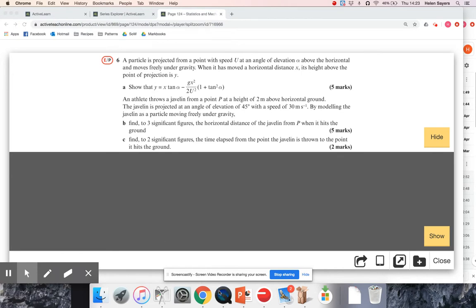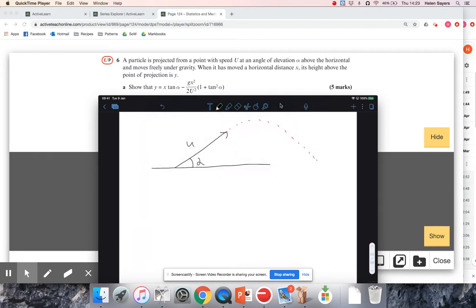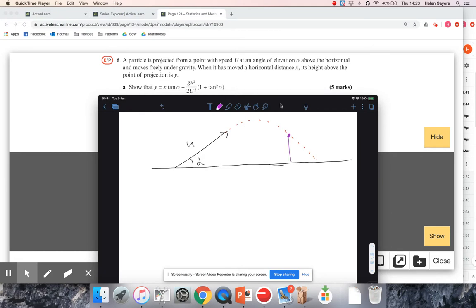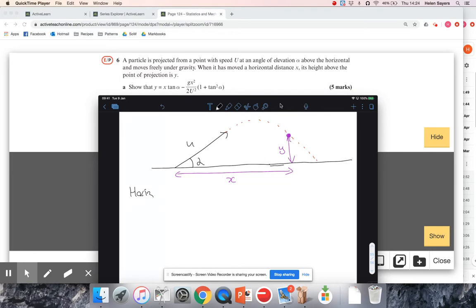So, a particle is projected at an angle of elevation of alpha with an initial velocity of U. It's going to follow that kind of parabolic path until it hits the ground again. We're talking about a certain position on it where we're calling the vertical height y and its horizontal displacement x. I need to think horizontally and vertically separately.